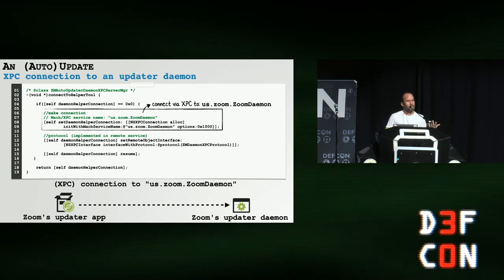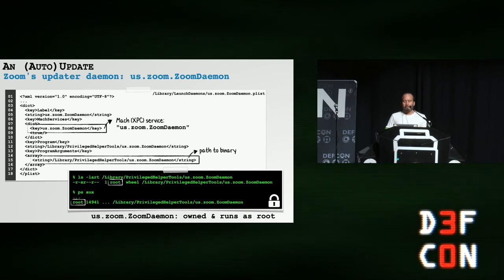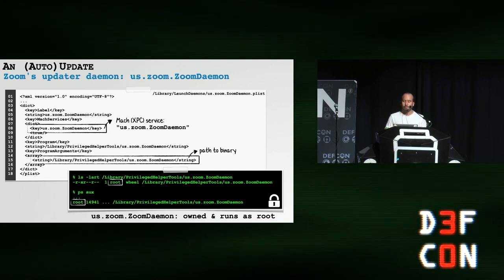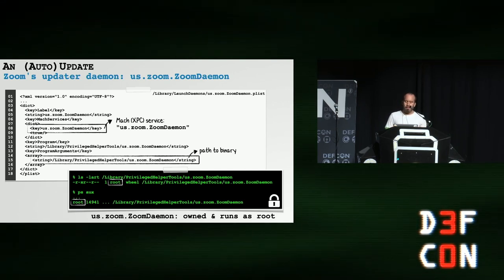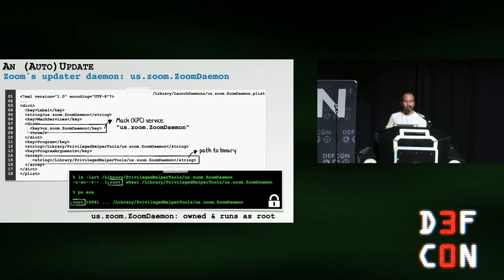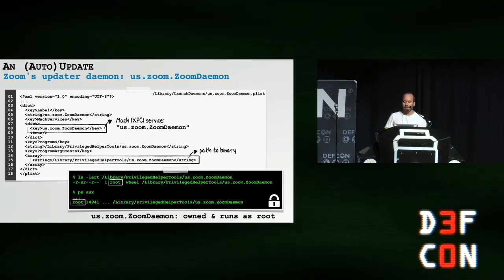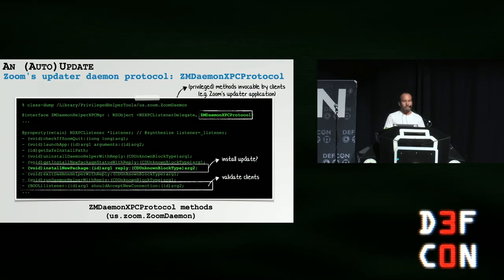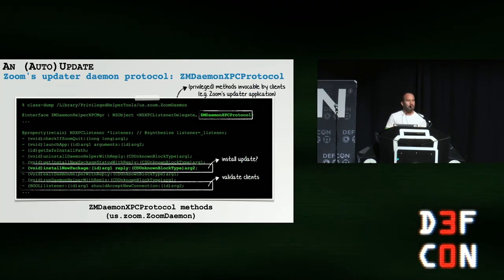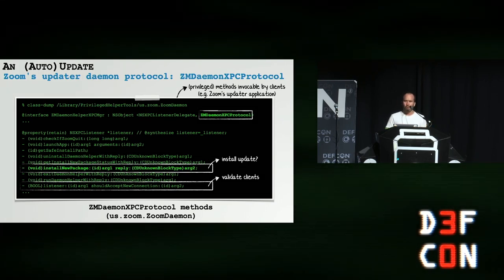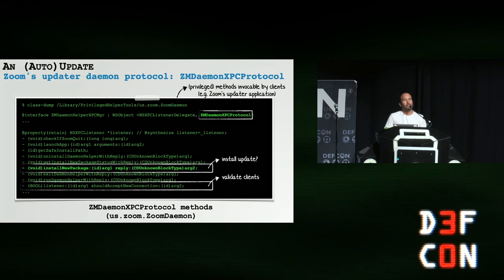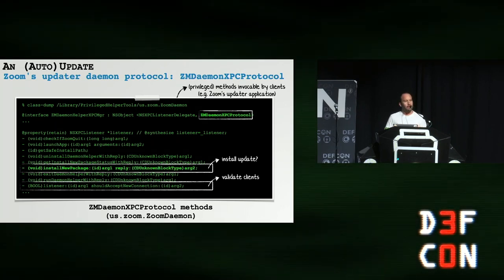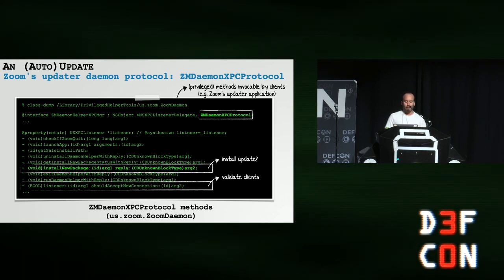If we disassemble the updater app, we can see it making an XPC connection to a mach service named us.zoom.daemon. This is just a kind of IPC mechanism, one process connecting to another. So I did a little more research and I found this maps to a privileged Zoom daemon that runs with root privileges. If we look at the daemon's property list, we can see the path to the binary of this daemon. And it exists or lives in the protected privileged helper tool directory.